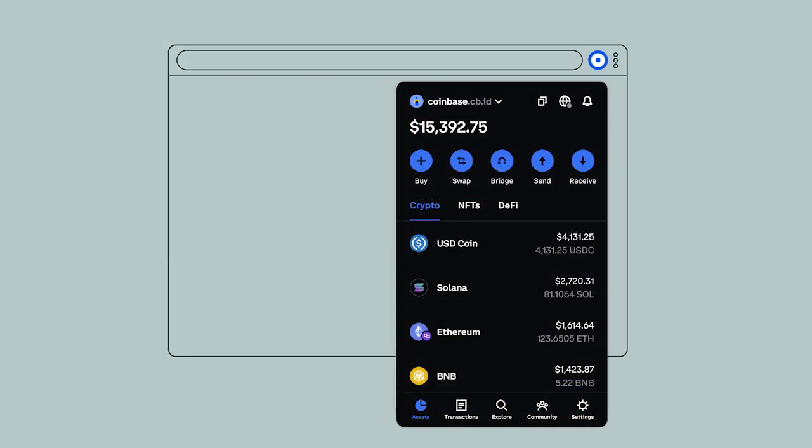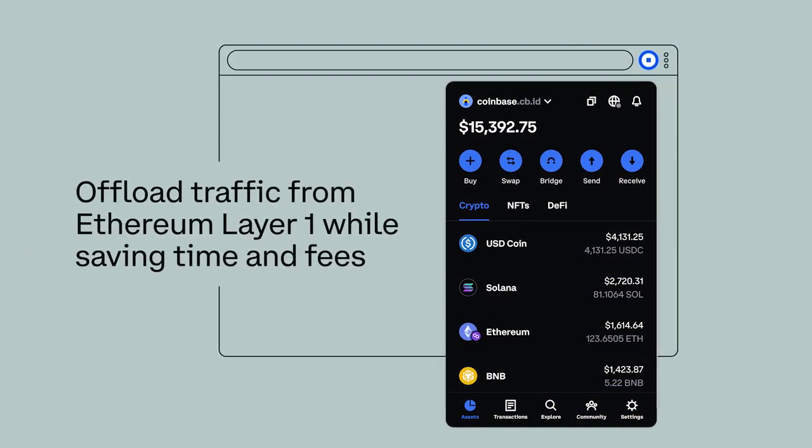Moving your transactions to layer 2 networks helps offload traffic from Ethereum's layer 1 while also saving you time and money on fees.